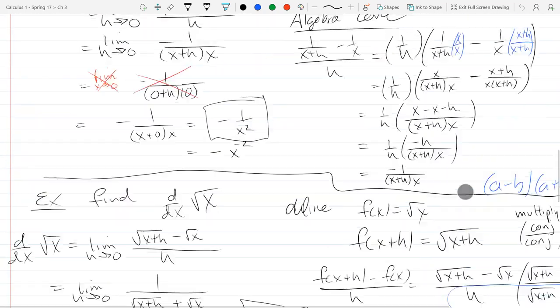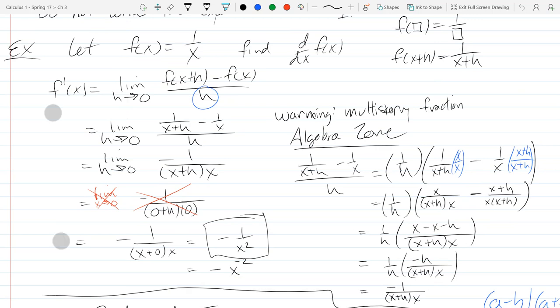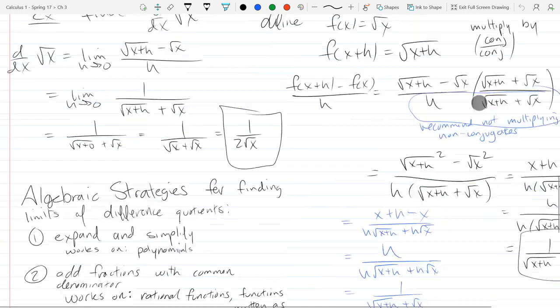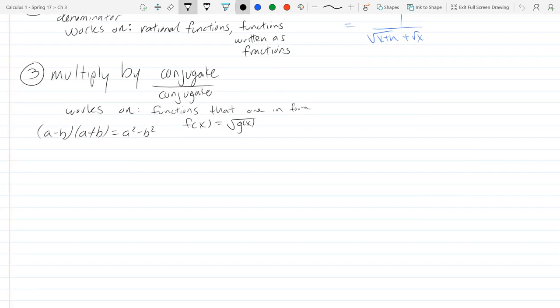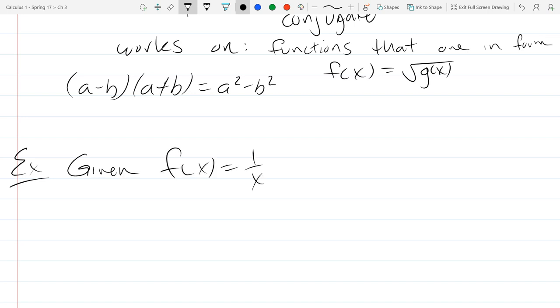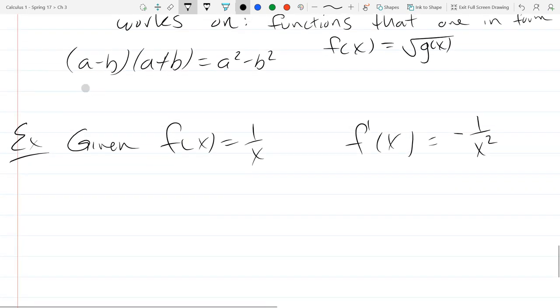Let's run this computation and see what the graph looks like. We'll use the 1 over x function. We found a derivative, which was negative x to the negative 2 power, or negative 1 over x squared. So let's use that fact and graph a few tangent lines. We're given 1 over x as our function, and we already computed f prime equals negative 1 over x squared. Now what I want to do is find and graph some tangent lines.